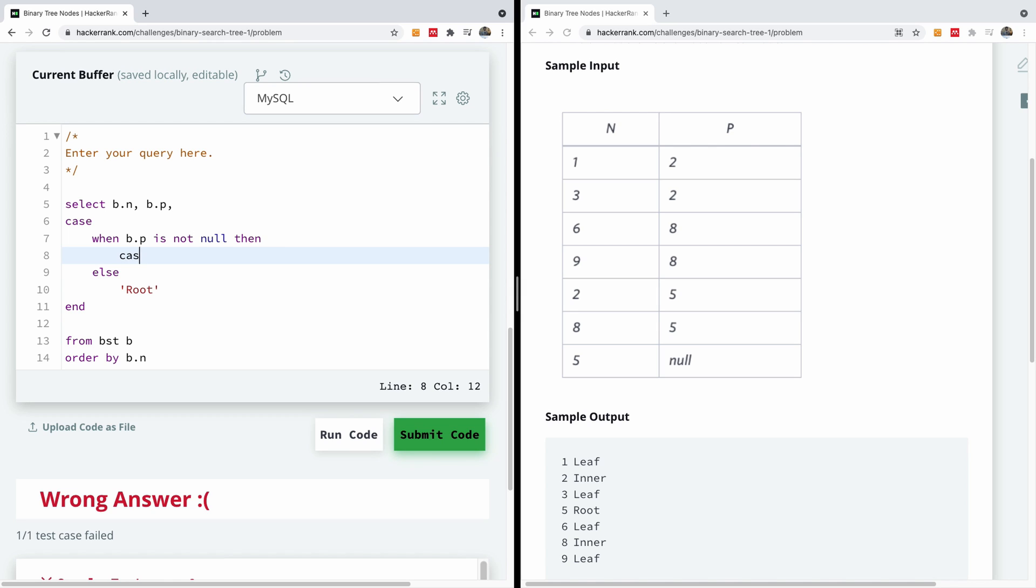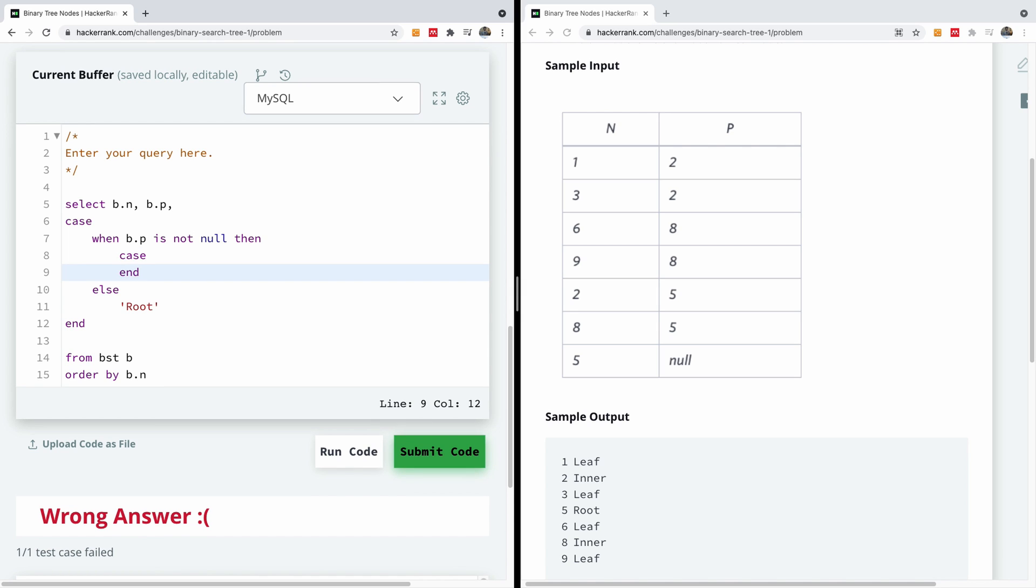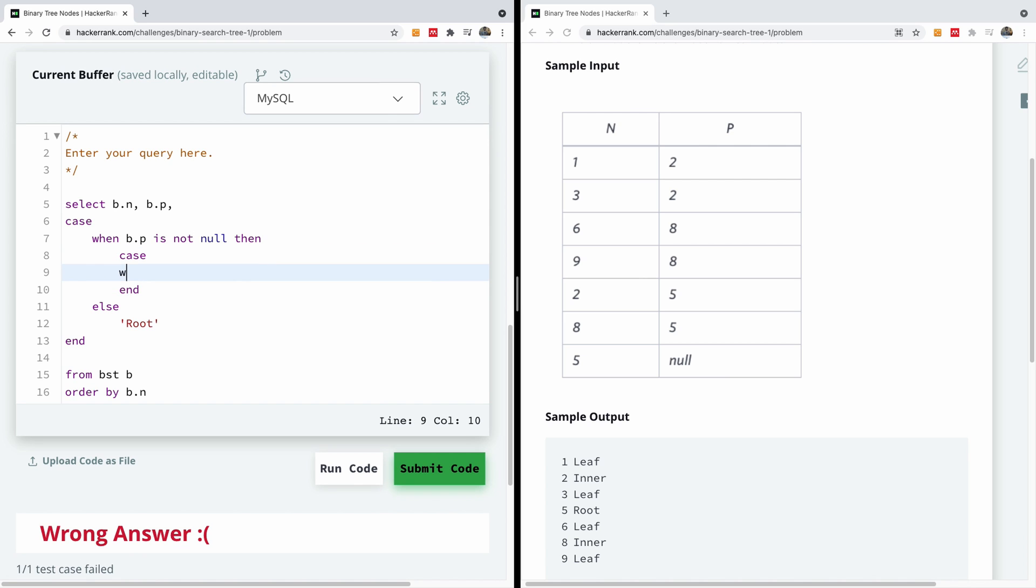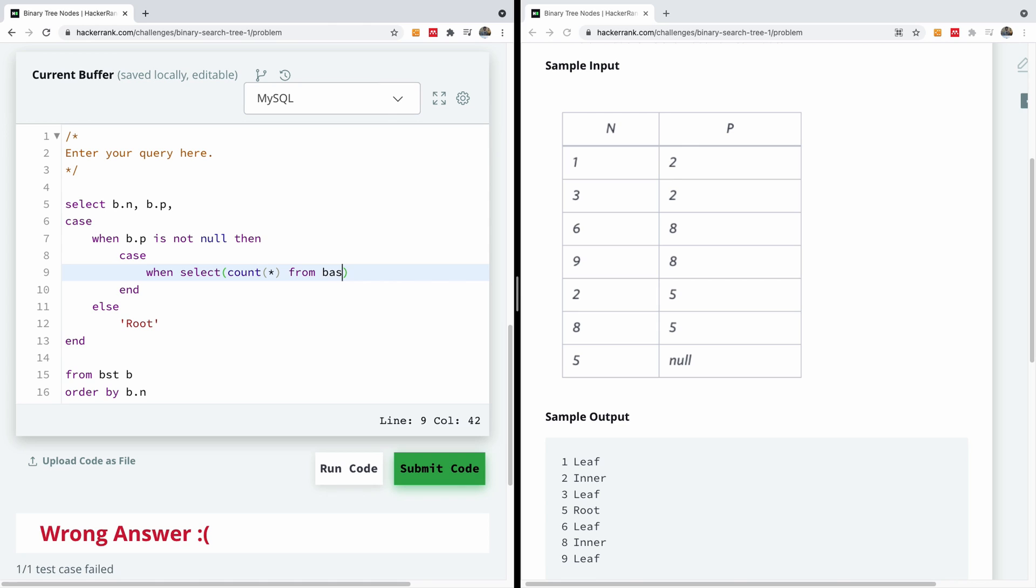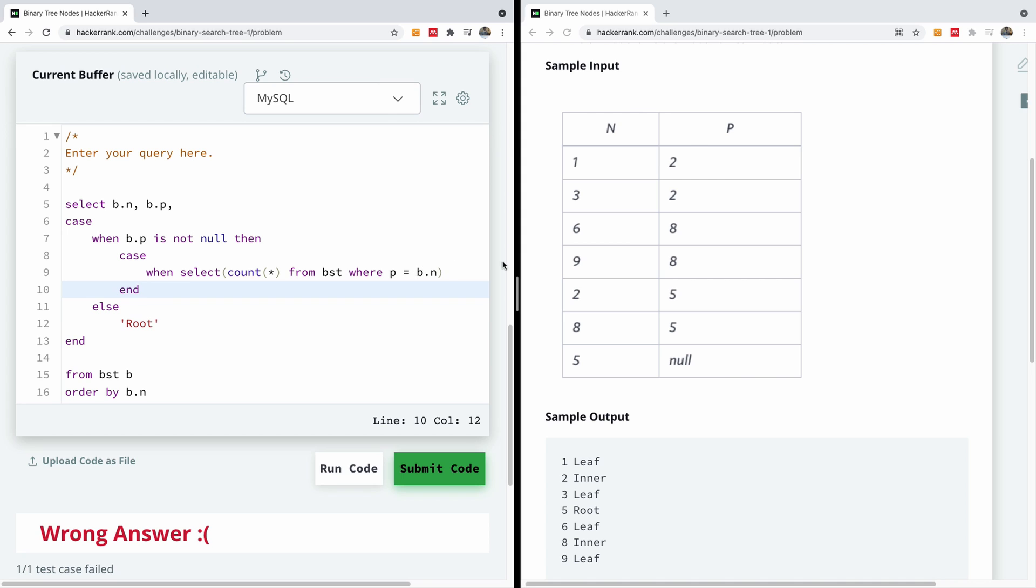So I'm going to say case. Of course I'm going to end it as well. So I'm going to say case when, when select, I'm going to select count. I'm going to select count of where the nodes are, is a parent. So if it is not a parent, then for sure it has to be a leaf. So select count from BST, from BST where P is equal to the nodes. The node in question is B dot N. So it's going to be B dot N.